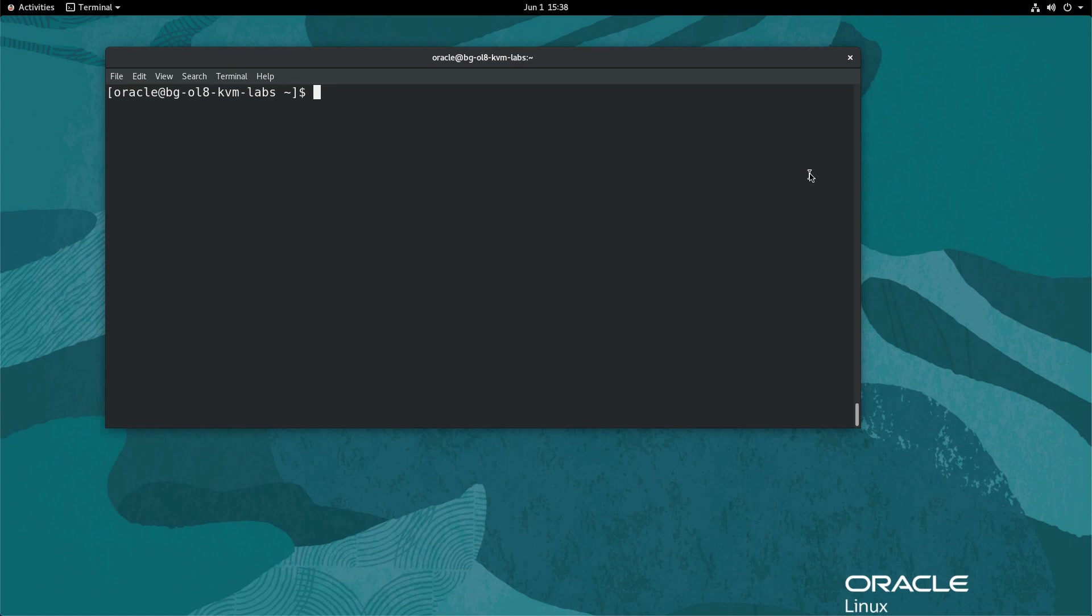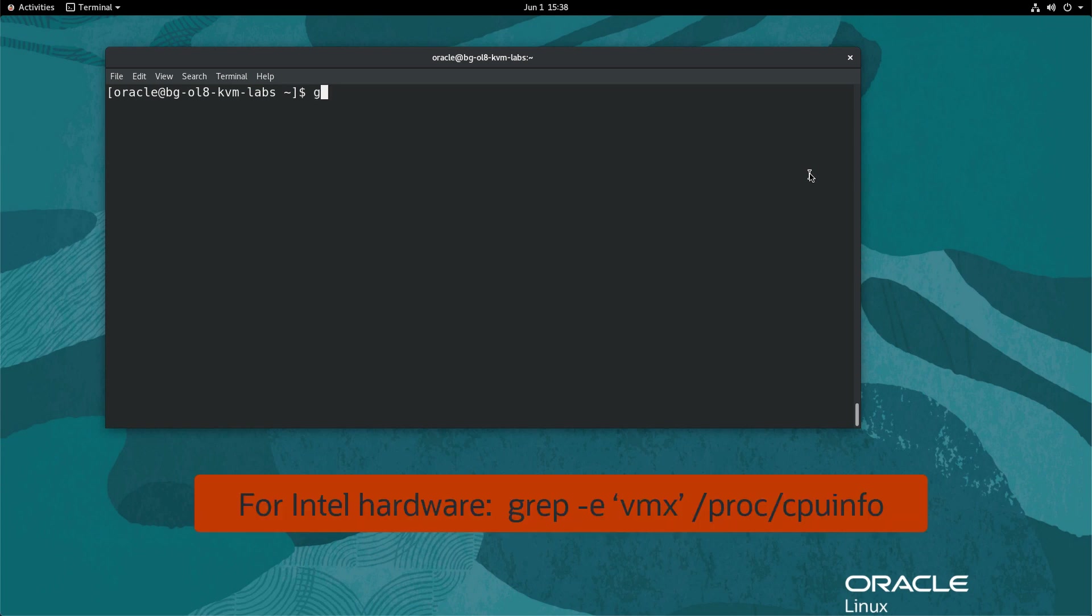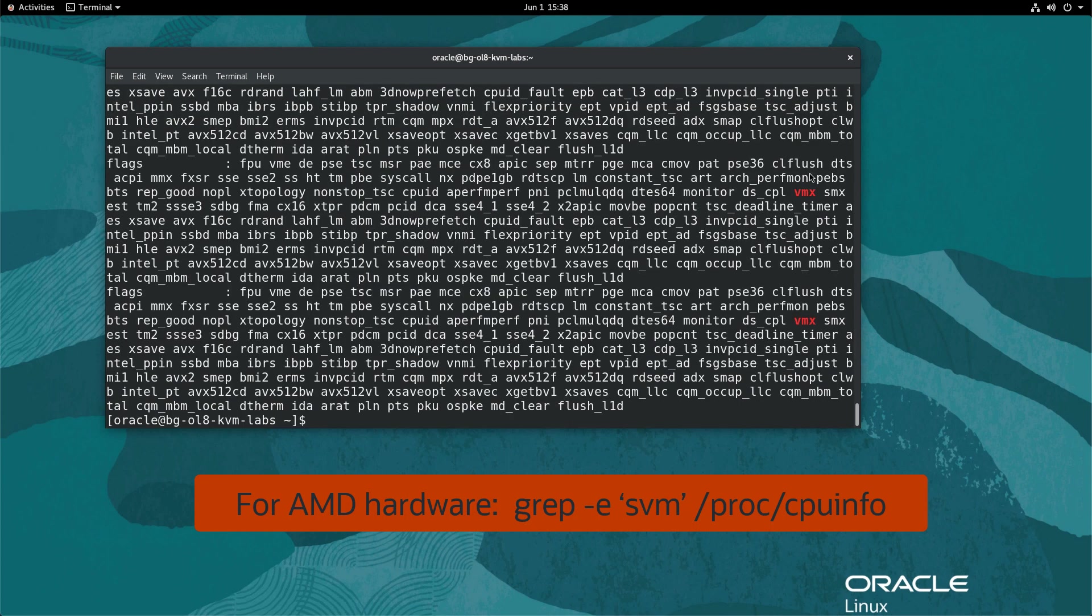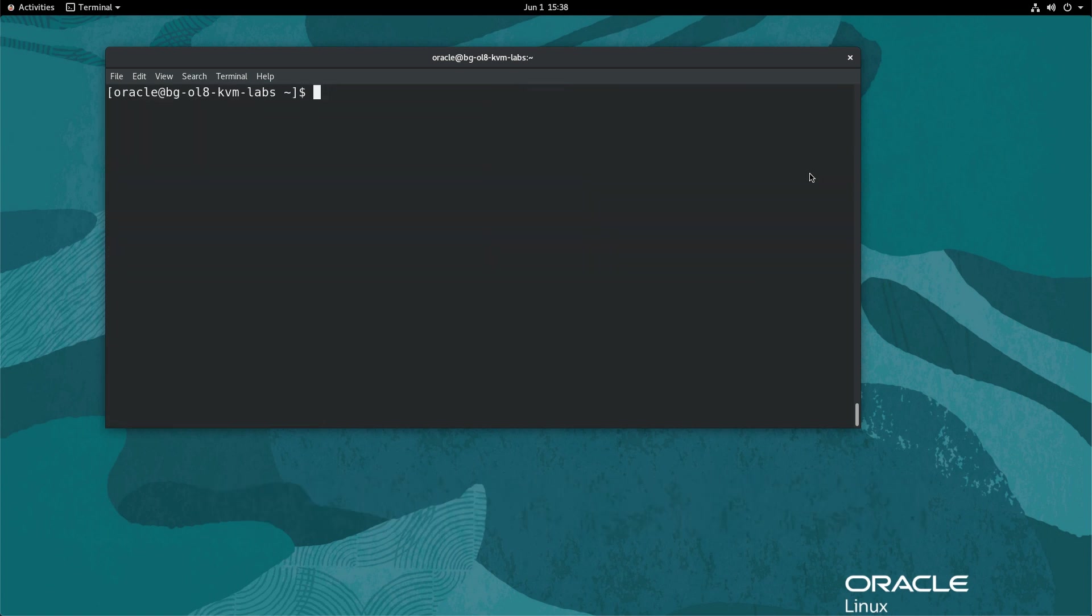Connect to the system's terminal and validate that the hardware supports virtualization. For Intel systems, type grep -e 'vmx' /proc/cpuinfo. For AMD systems, type grep -e 'svm' /proc/cpuinfo.